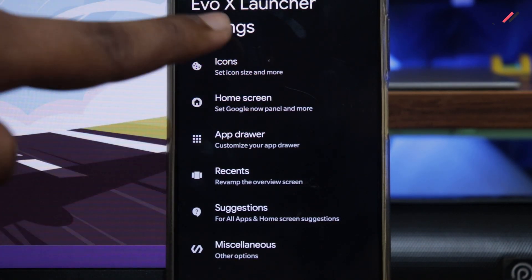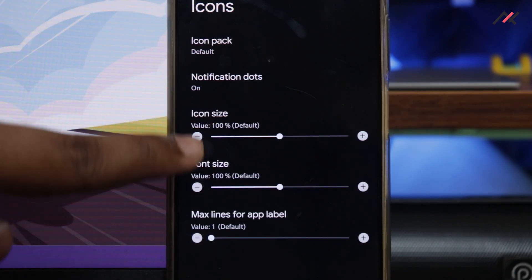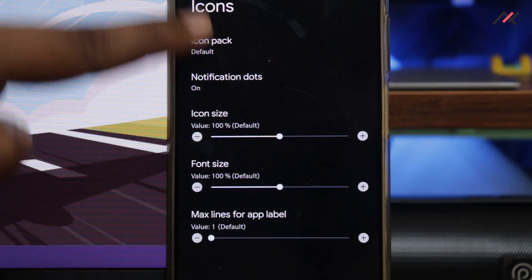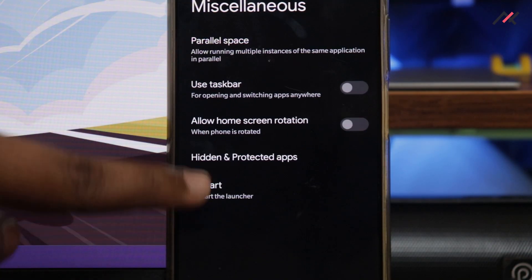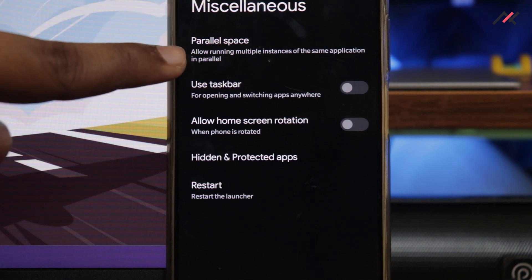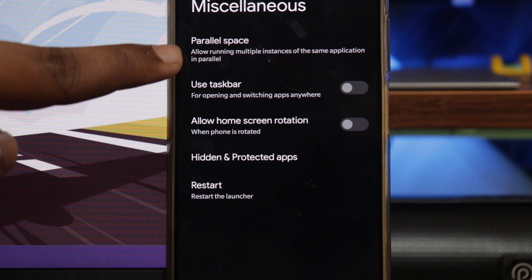Then I realized it had switched to EvaluationX's own Evox launcher. The good part is it has tons of customization — especially icon packs, which are built in. You can switch between different icon packs and also arrange the row and column layout of your home screen. The second cool thing is it has parallel space, where you can hide apps and have different columns — similar to what you have in MIUI.